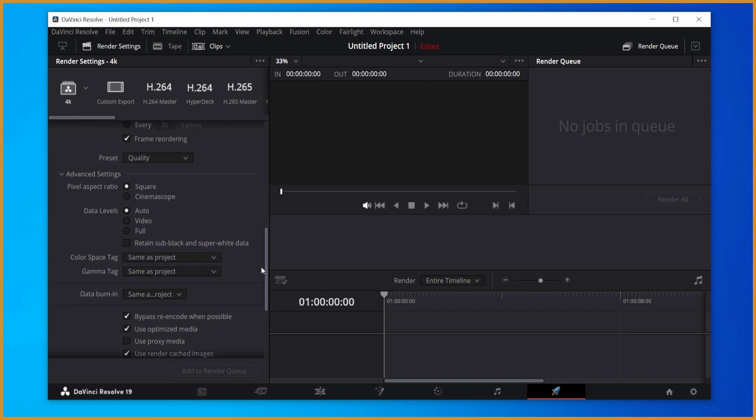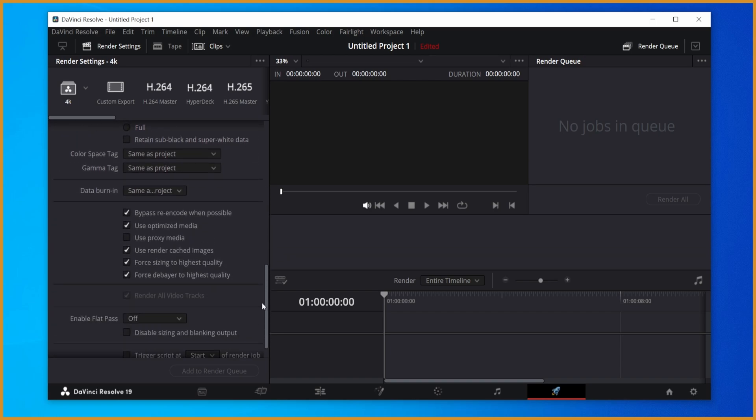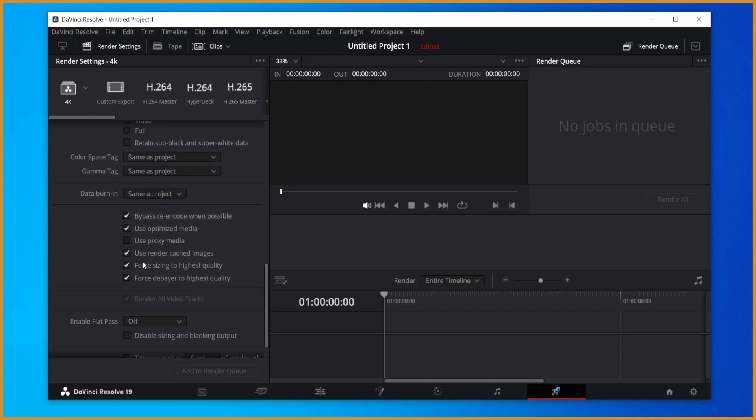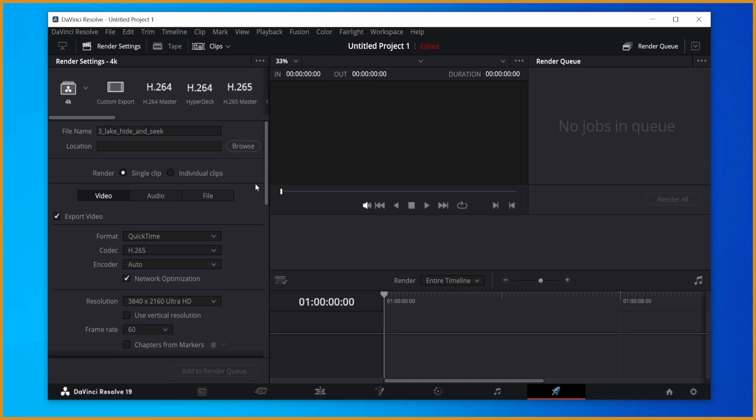And then scroll down a bit under advanced settings. Go down to these six checkboxes down here. Click all of them except use protected media. So bypass re-encode, use optimized media, use render cache, force sizing to highest quality, force debayer to highest quality. And that's all you have to do for the visuals.